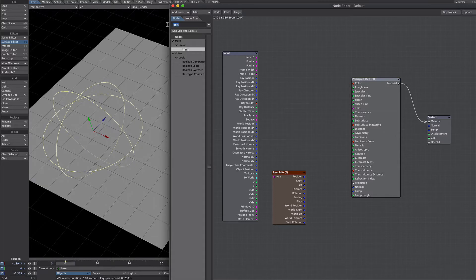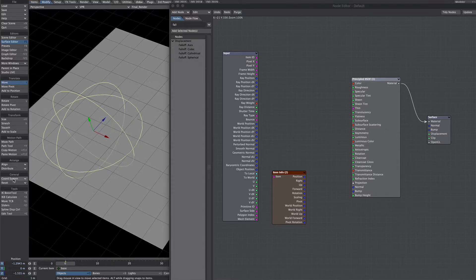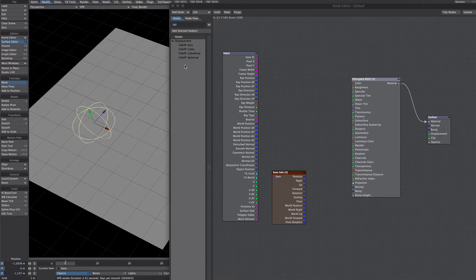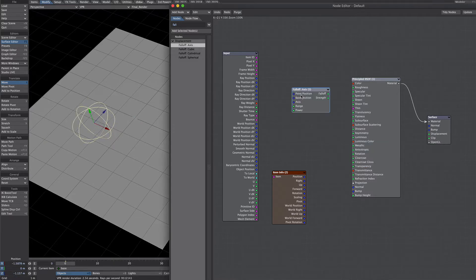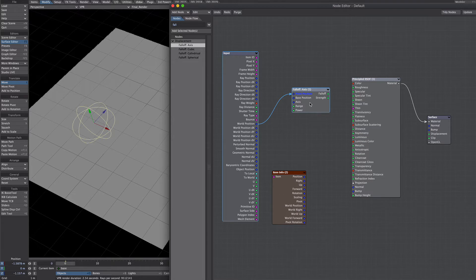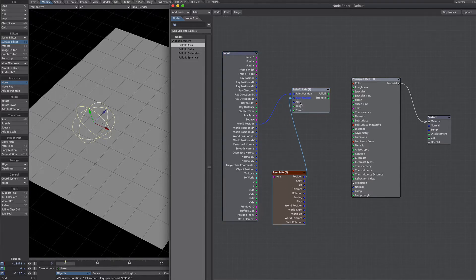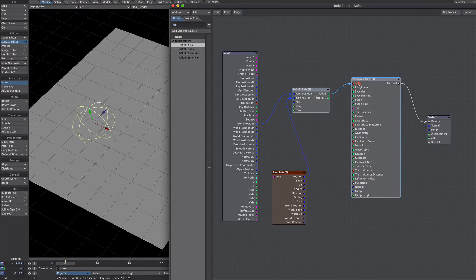Let's remove that and get back our falloff. Let's reset everything. So the axis falloff — let's just set it up. Point position will be our world spot position; any point on this plane. We'll put that into the point position. Base position will be our null, so we'll put that into the base position. Let's take that into the falloff and see what that gives us.